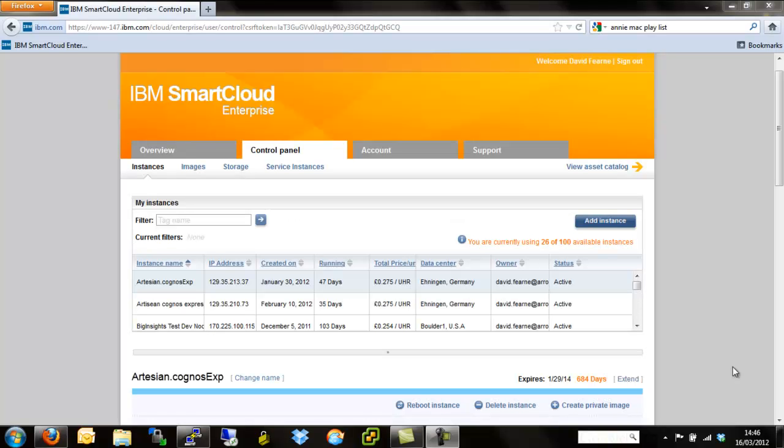Hi and welcome to this third video in the series on getting started with the IBM Smart Cloud Enterprise Platform. Today we're going to take a look at how we actually go about provisioning Windows servers on the IBM Smart Cloud.